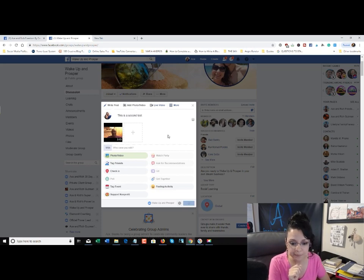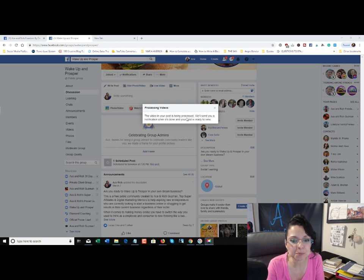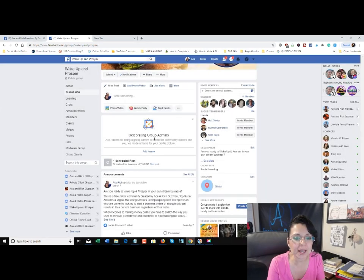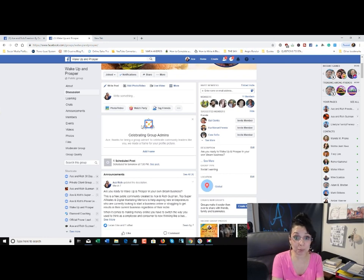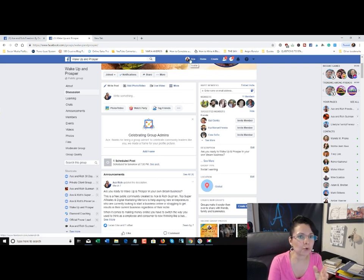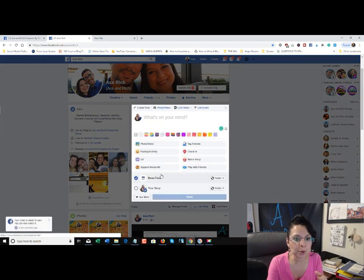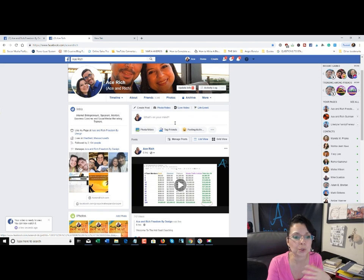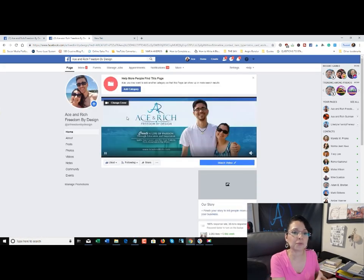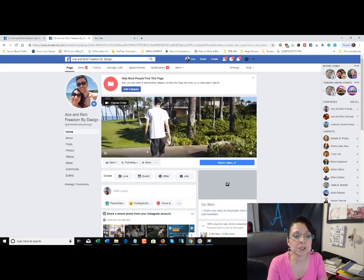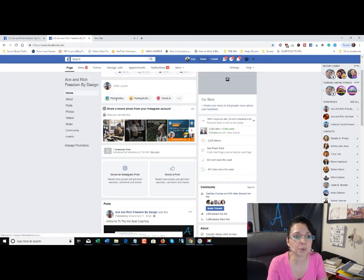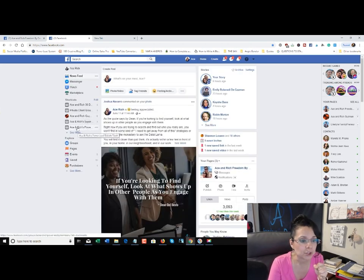After scheduling, it will populate and you'll see a message: 'The video in your post is being processed — we'll send you a notification when it's done and your post is ready to view.' Click the little gray X and give it a few minutes. That's exactly how you do it. Let's recap: if you try to schedule posts in your personal profile, it's not going to happen — Facebook doesn't allow that. Use a Facebook business page or fan page, or any Facebook group that you admin, to schedule posts.